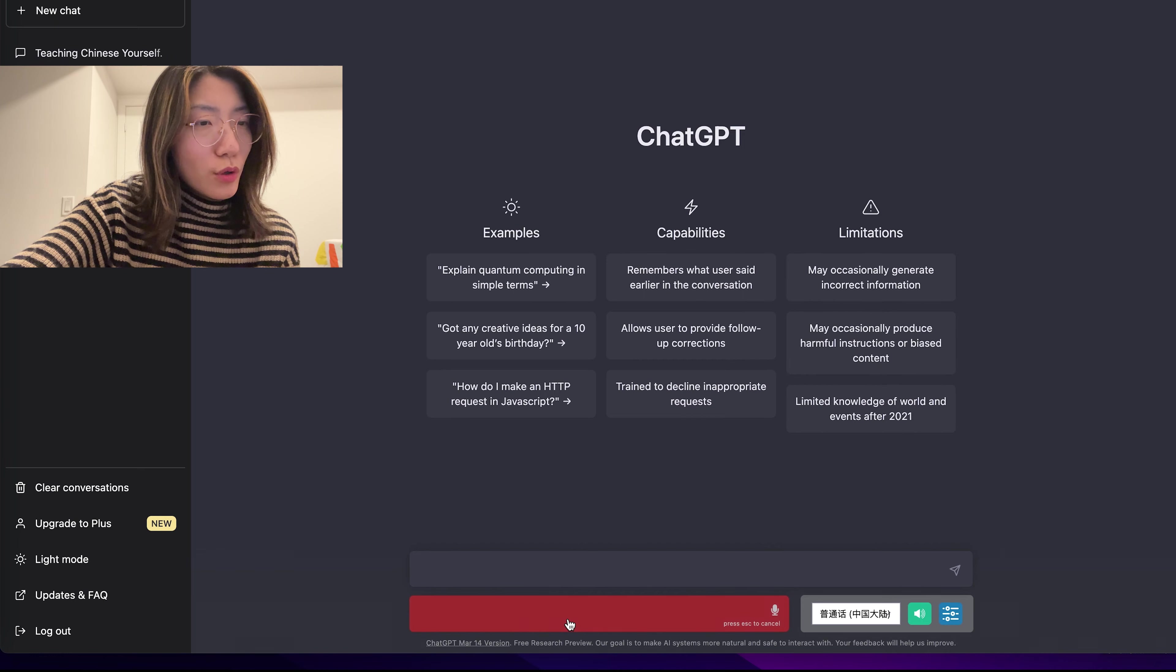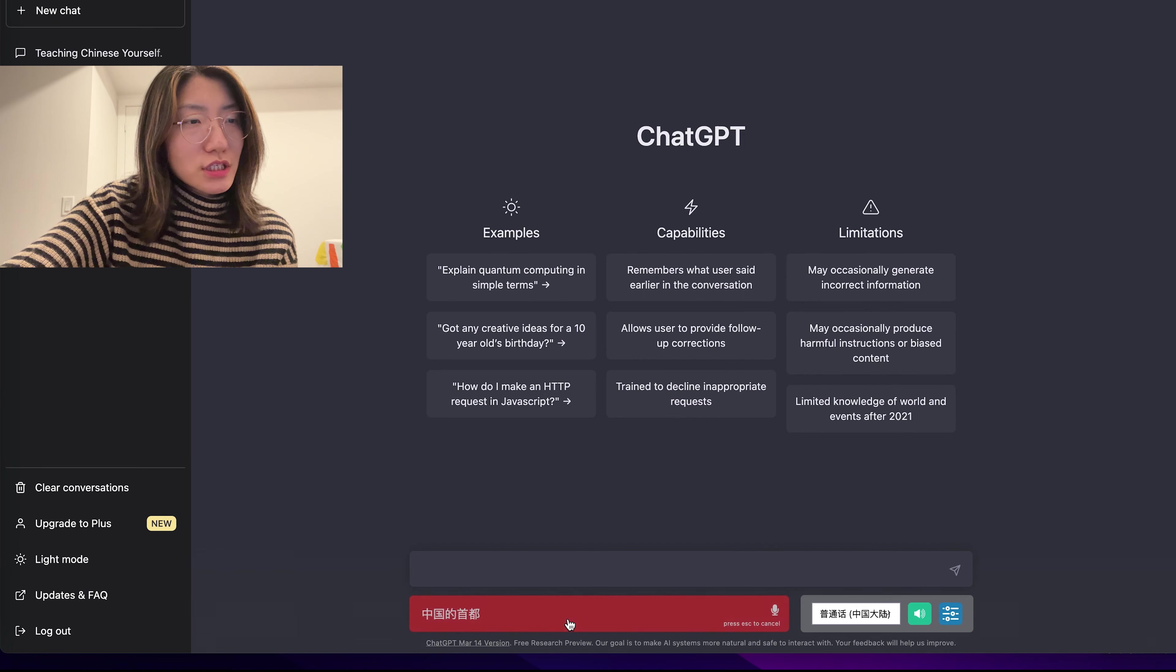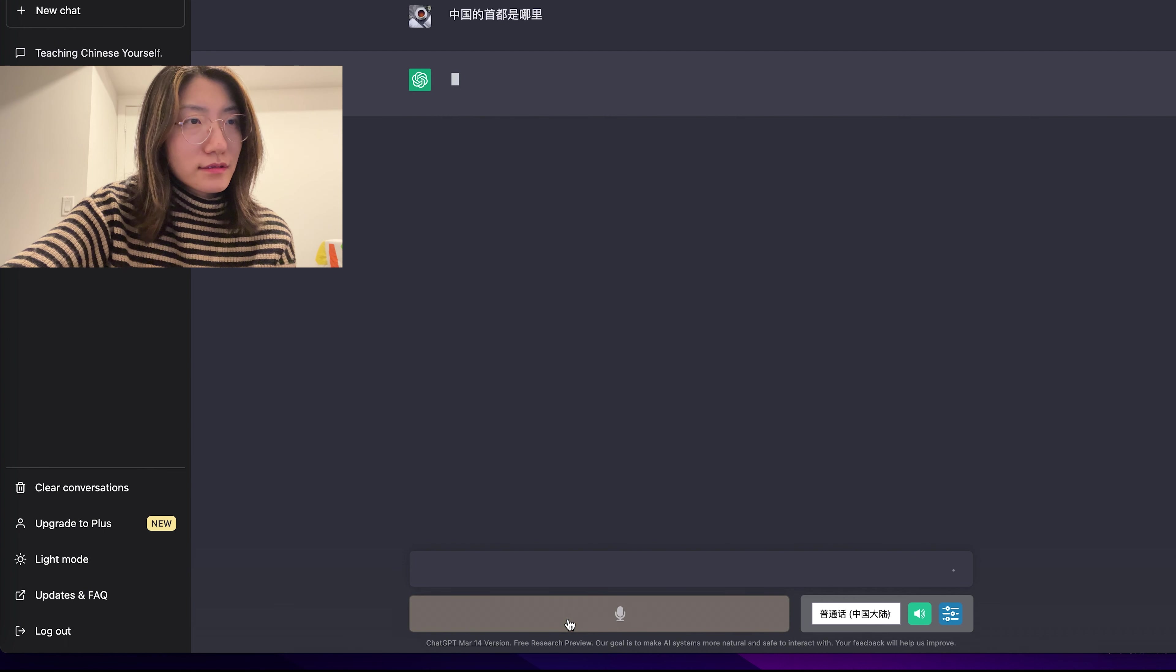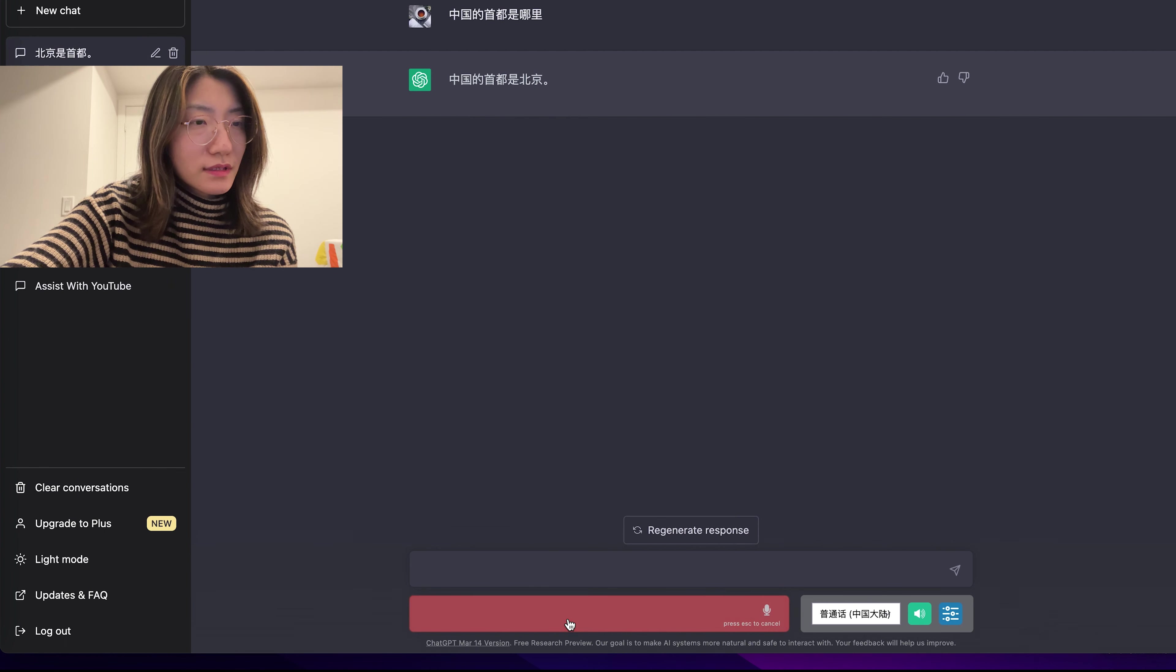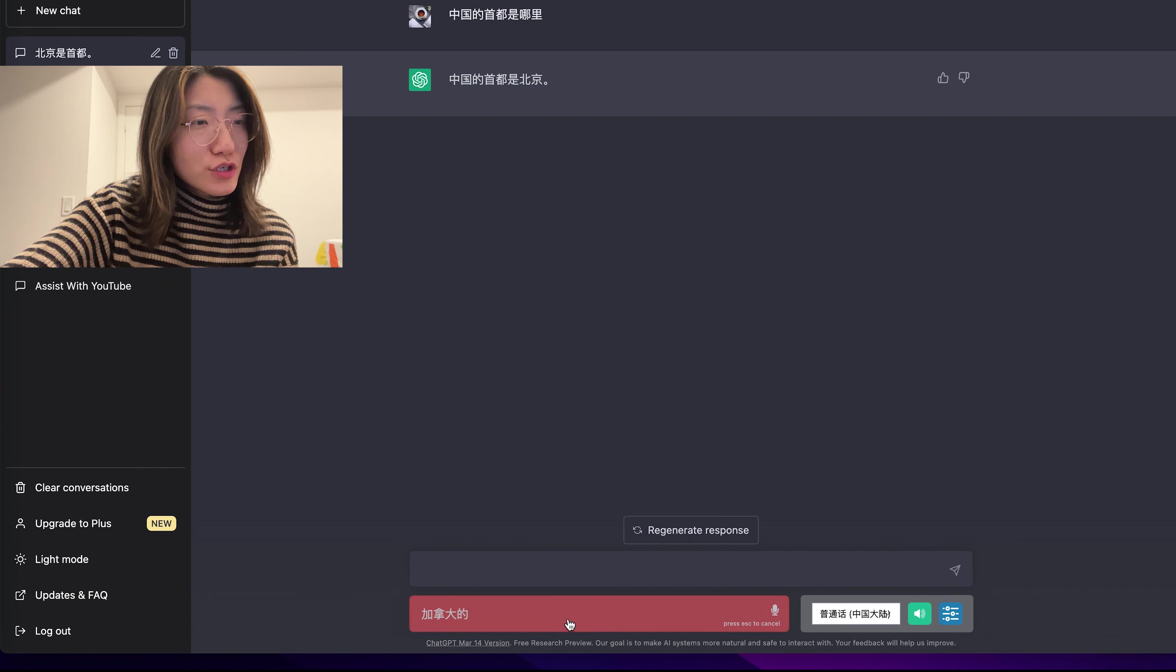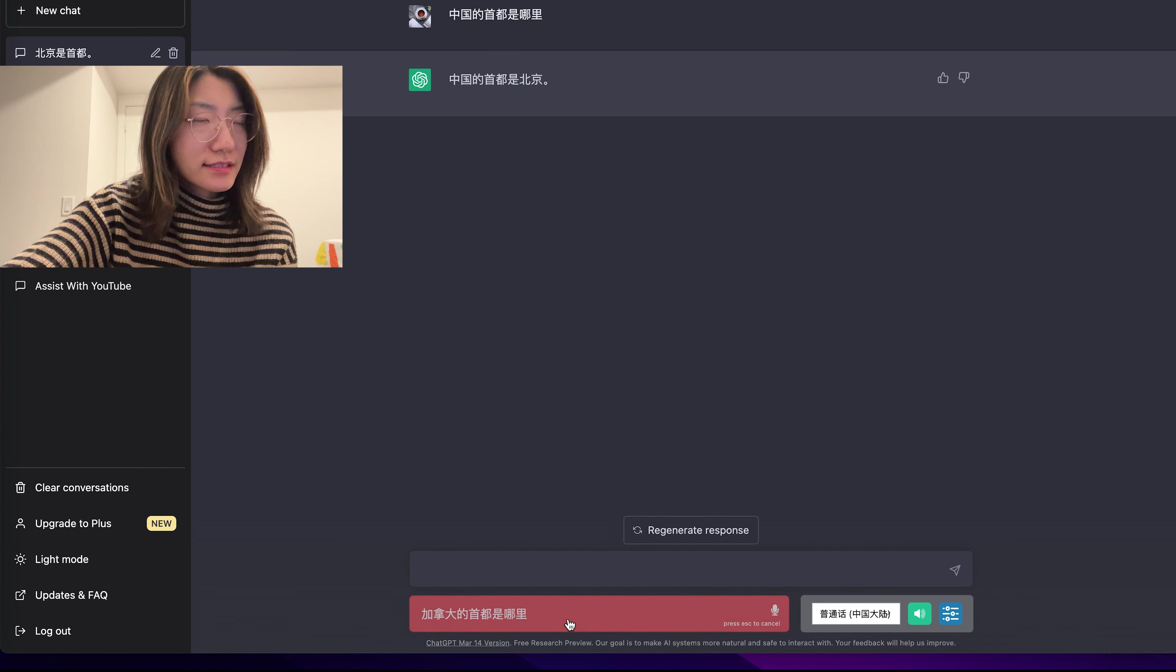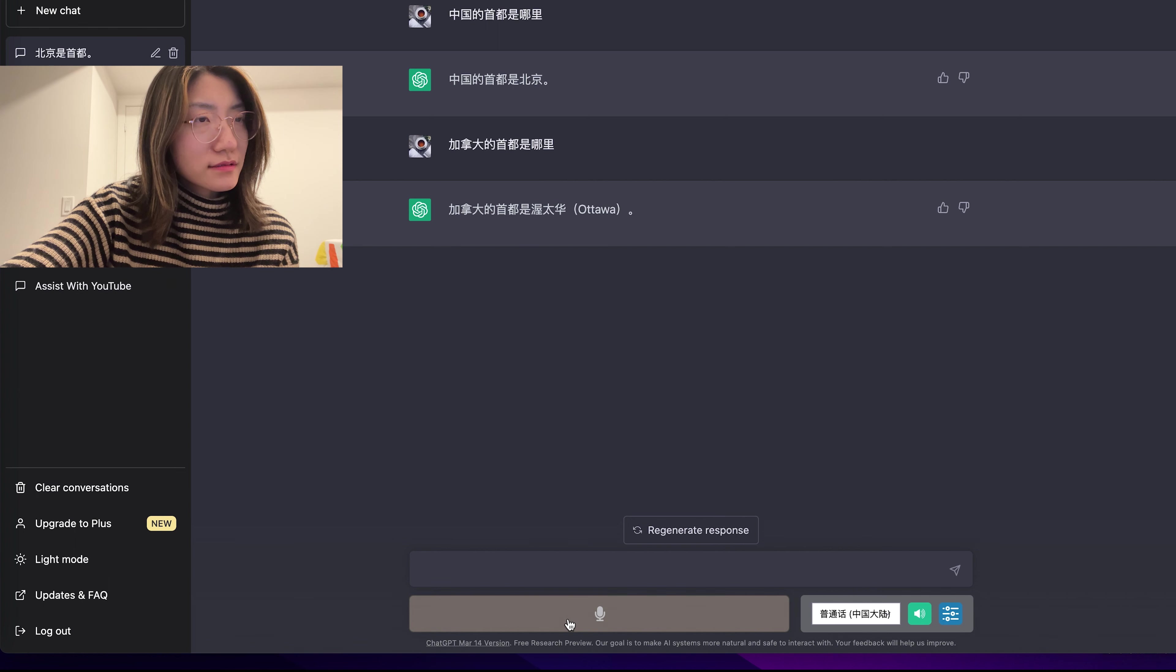And the second way to use ChatGPT to practice speaking Chinese is simply by asking any questions in Chinese. 中国的首都是哪里? 中国的首都是北京。加拿大的首都是沃泰华, Ottawa.